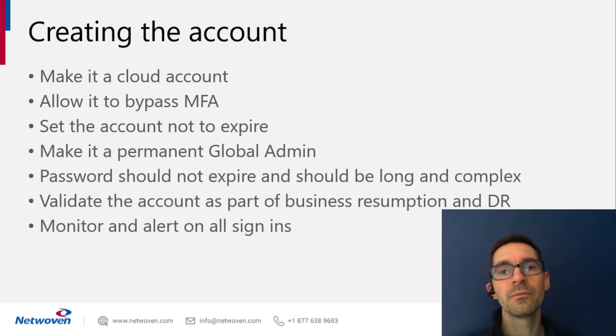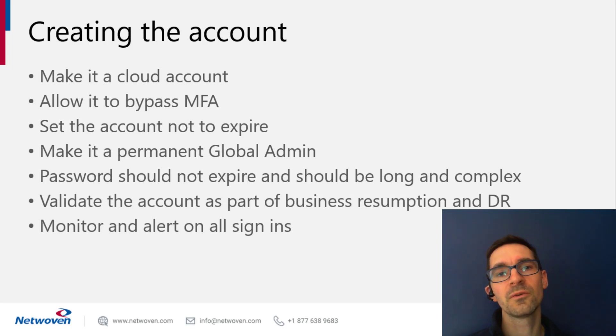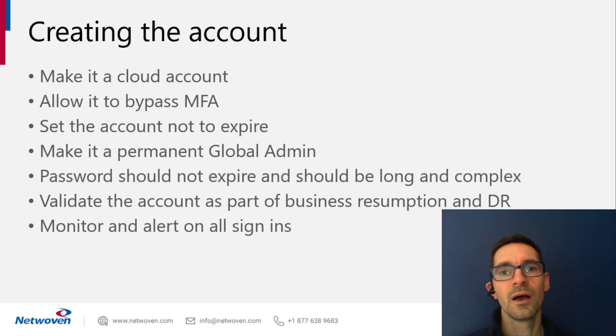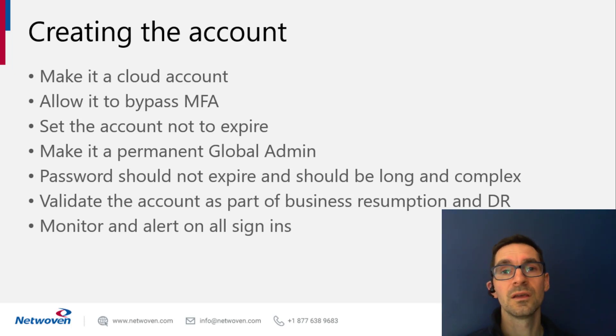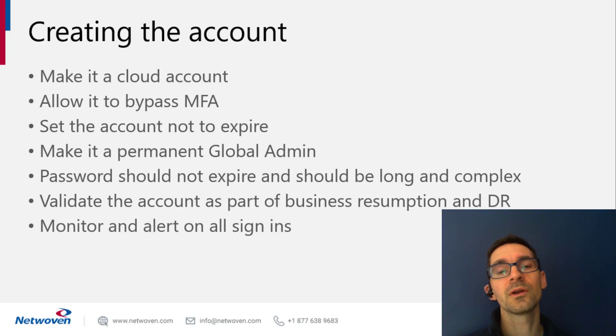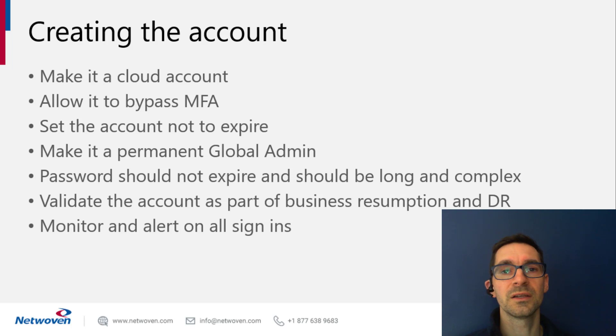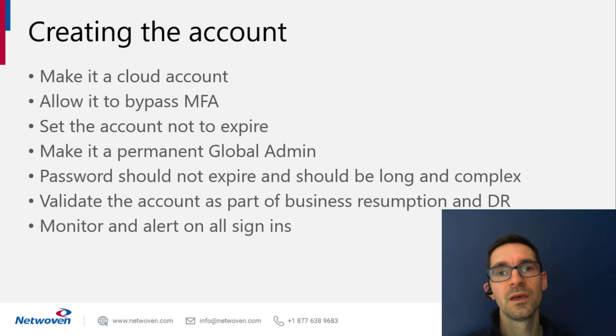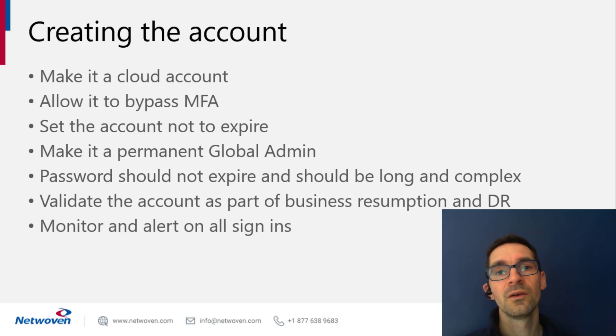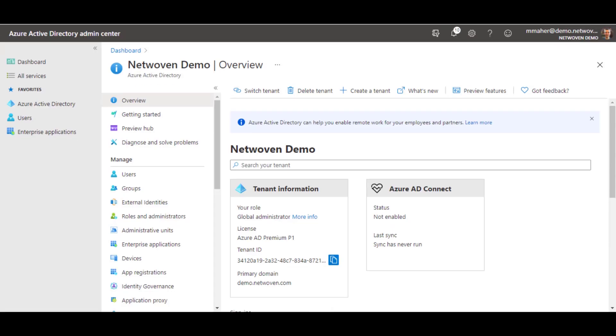Also make sure to validate it as part of your business resumption or DR plan. This is important because we treat it as break glass, but if it can't break glass, it's not doing its job. And then the most important thing we recommend is monitoring and auditing this account. We're giving this account really high permissions, and we want to know and be notified whenever it logs in.